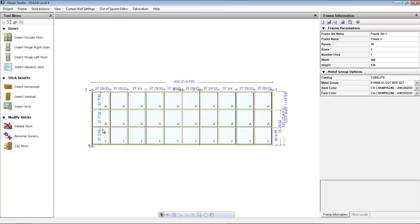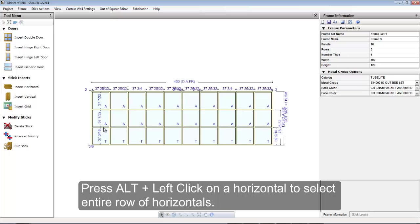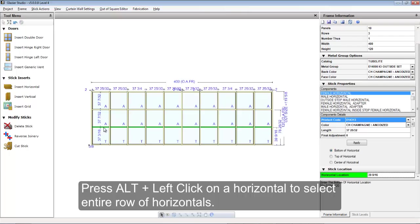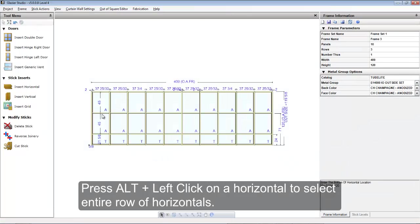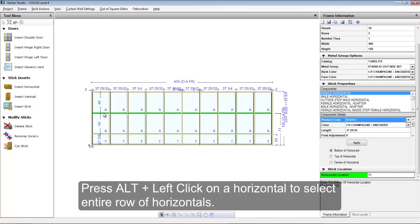The first command we're going to show you is the Alt key. If you hold the alternate key down and left click on a stick, it will select that stick and all of the sticks to the right at the same level. You can now change the position of all the selected sticks at one time. Repeat the process if you want to select another set.